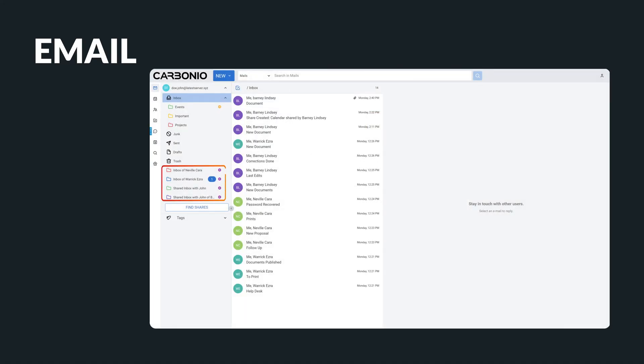One of the most unique features of Carbonio Digital Workplace is its ability to share email folders between multiple users, which is extremely beneficial for teams.